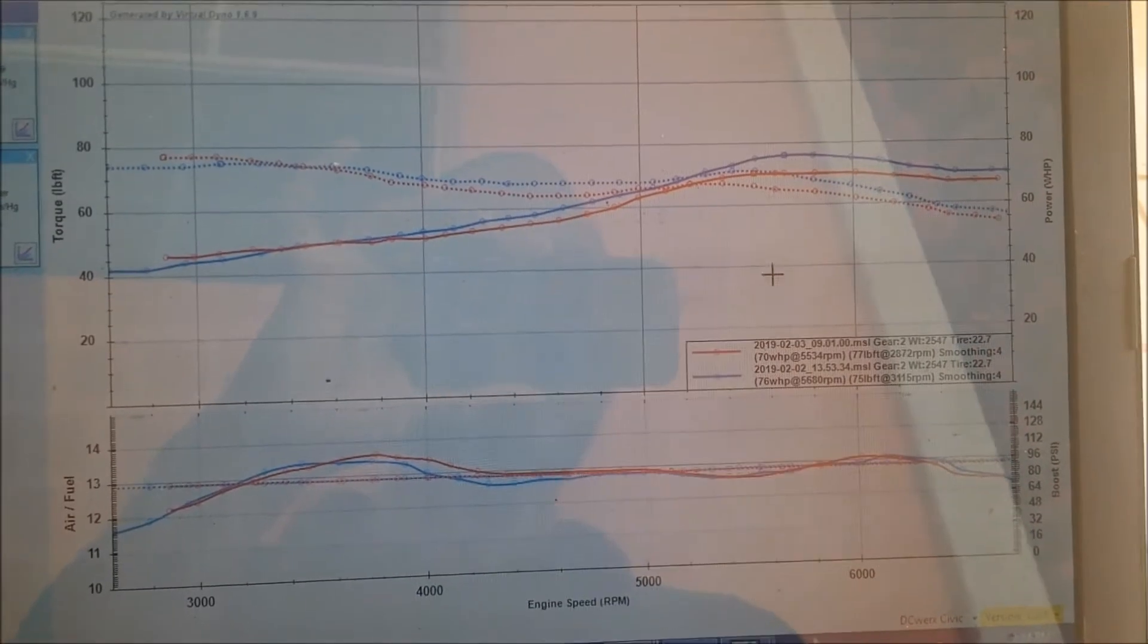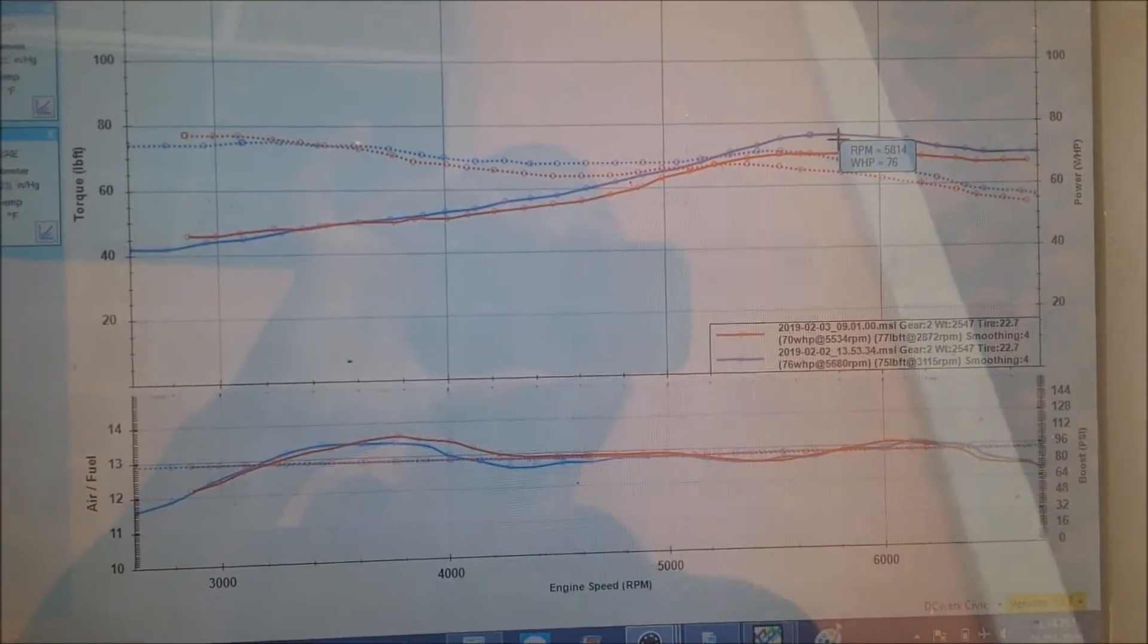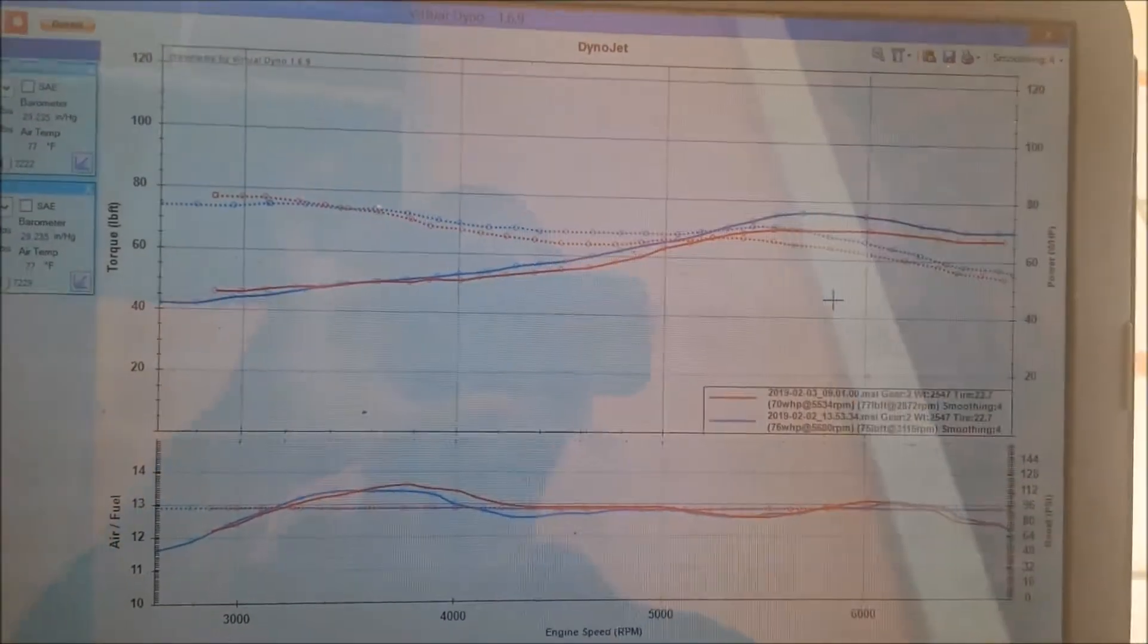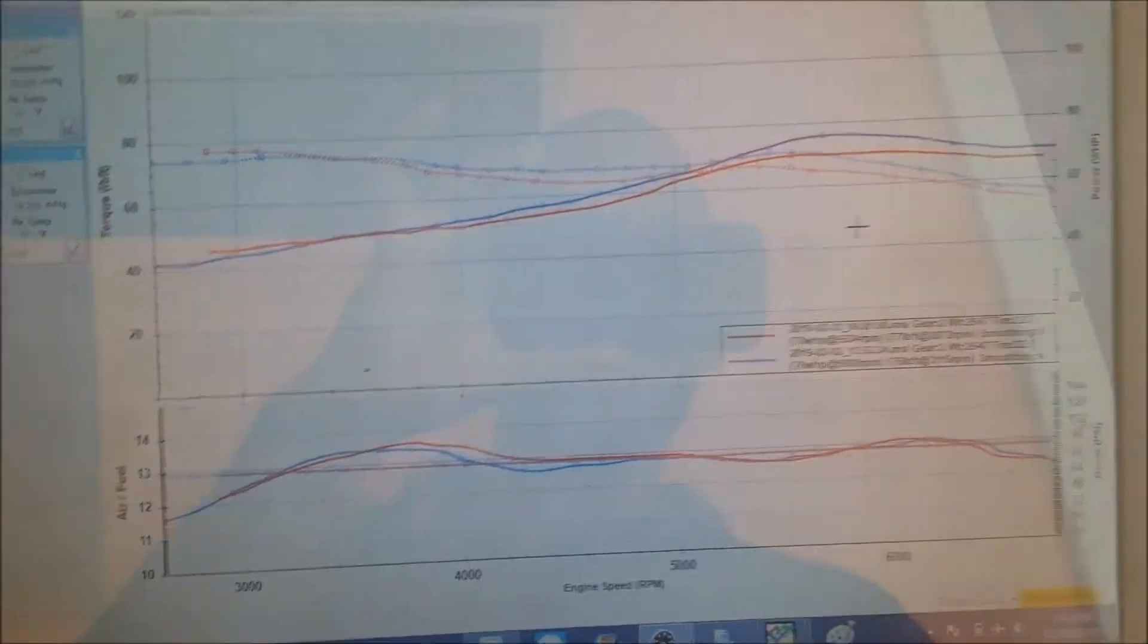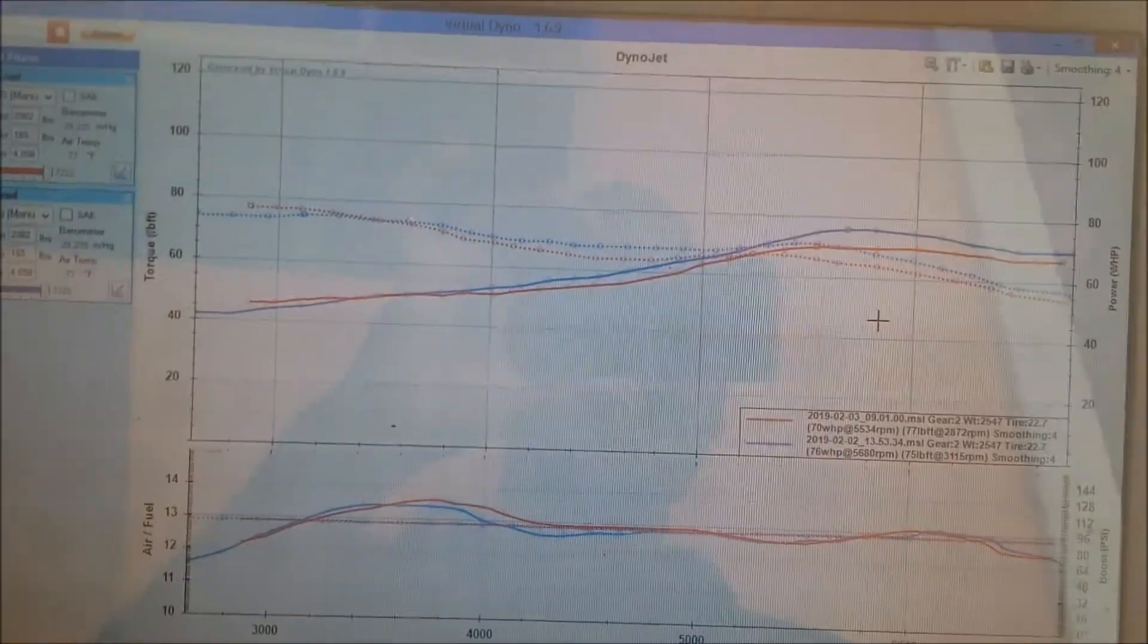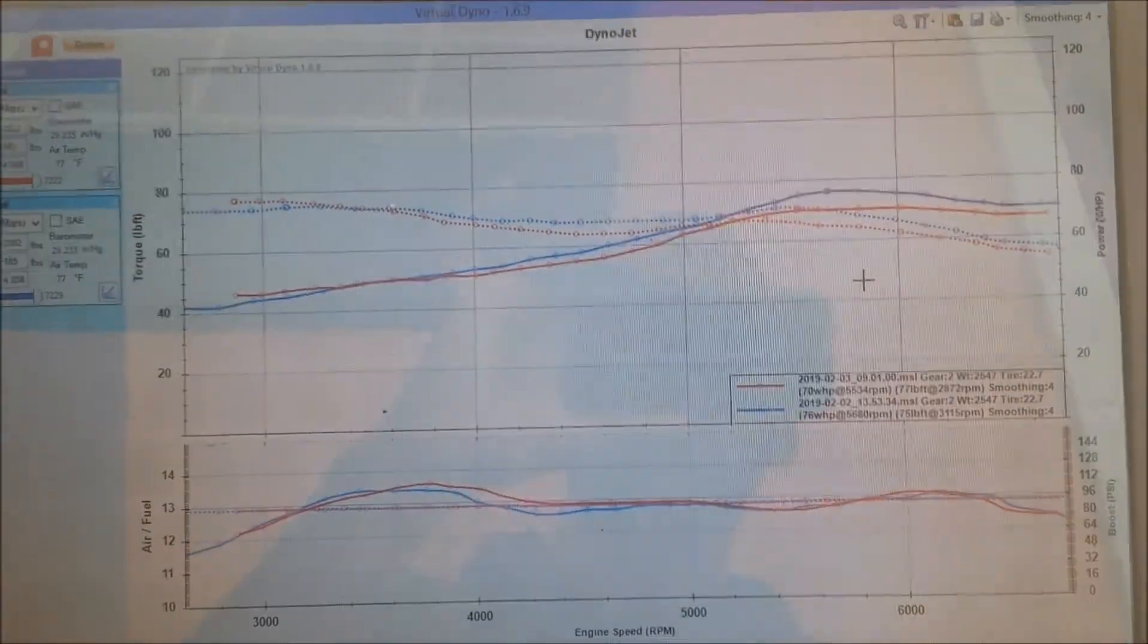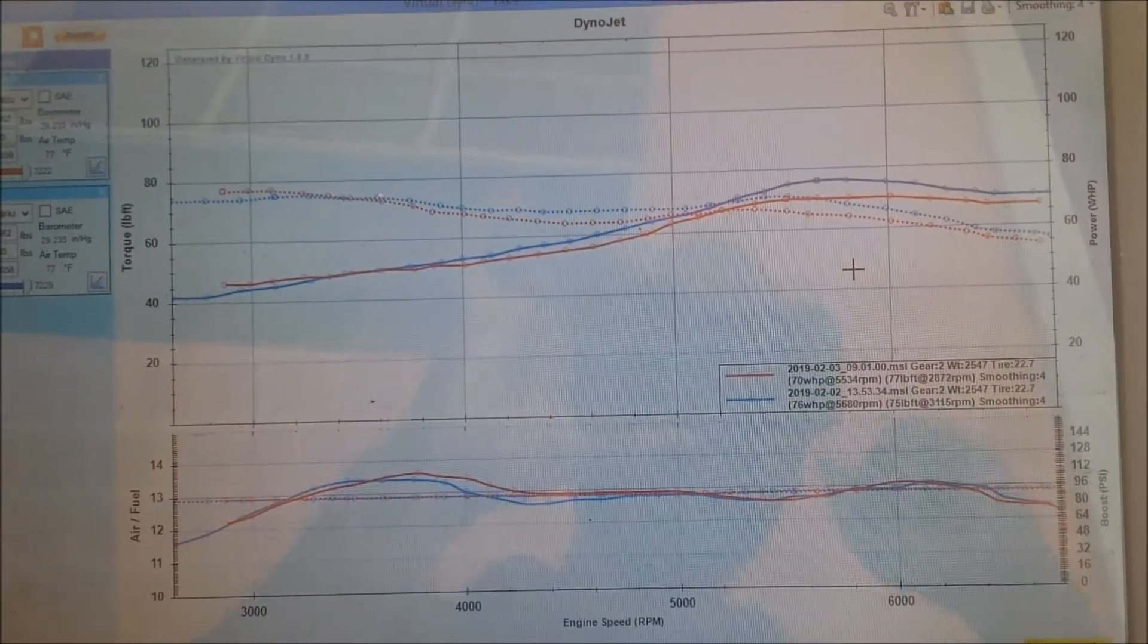So we picked up some power in the top, not much, about six wheel horsepower in the top, but it's pretty exciting to see extracting power out of a 70 or 80 wheel horsepower motor.